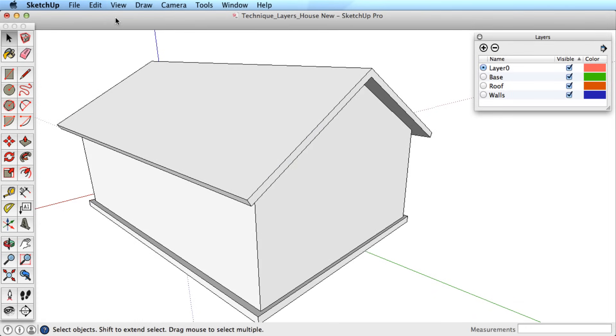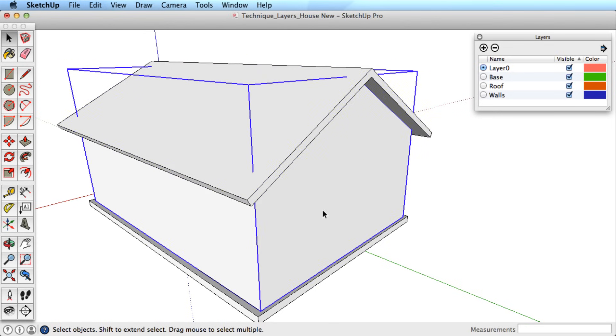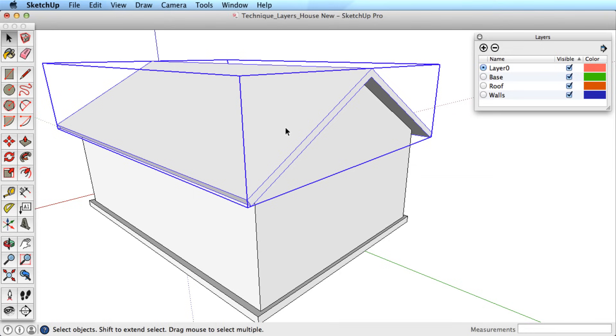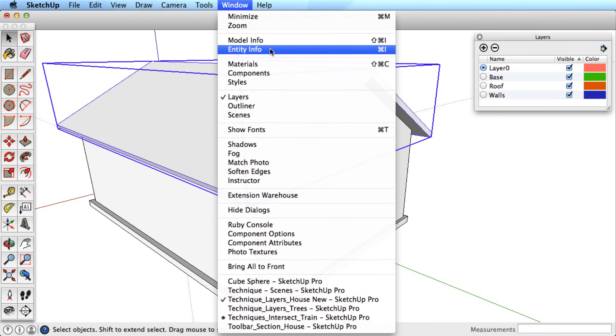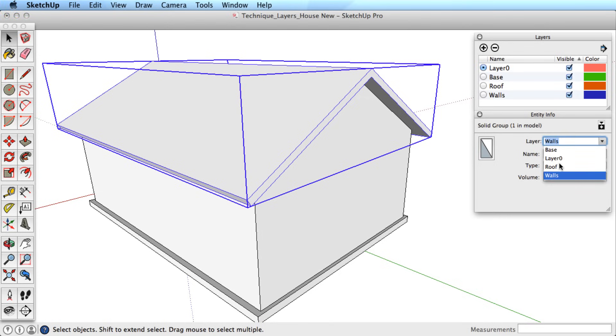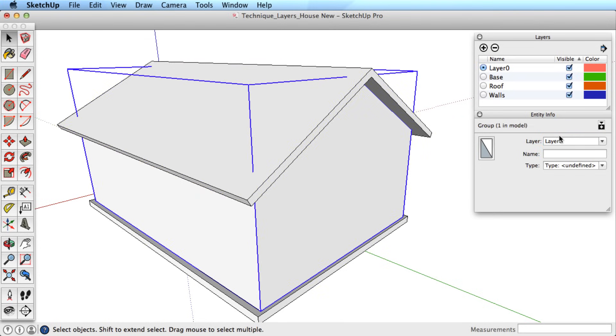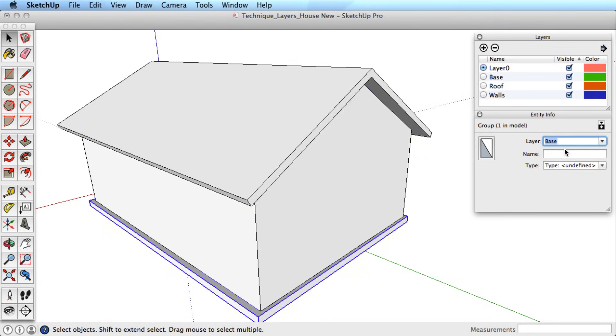After creating several layers, you can assign items to layers in different ways, but the method depends on whether you're using a Mac or a Windows PC. For both platforms, you can use the Entity Info dialog box, which can be found under the Window menu. This gives you information on any entity you select, and you can also choose a layer for those entities as well. Select a group and select a layer for it to be on. Select another group and assign it to a different layer.